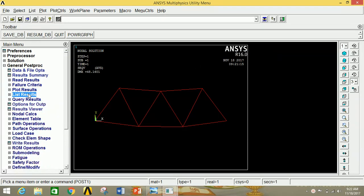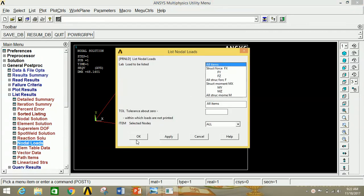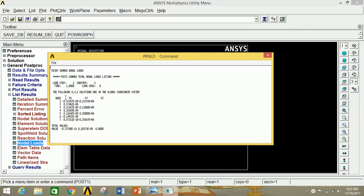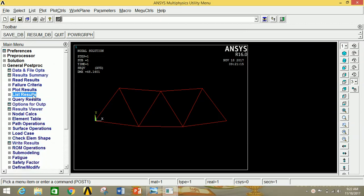If you want to see the nodal loads, click on Nodal Loads, select all items, then click OK. This shows the node numbers and the values of FX, FY, and FZ according to the calculation. Similarly, you can see various results of various parameters under the General Post Procedure by selecting the particular parameters. Thus we can analyze the structure in ANSYS Mechanical APDL. Thank you for watching. Please like, share, and subscribe to my channel. Bye-bye.